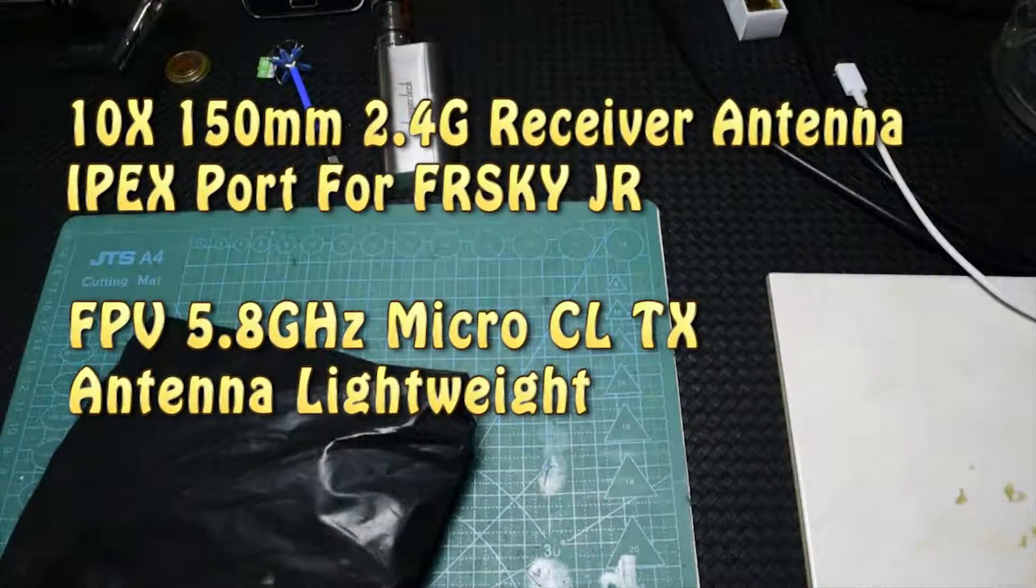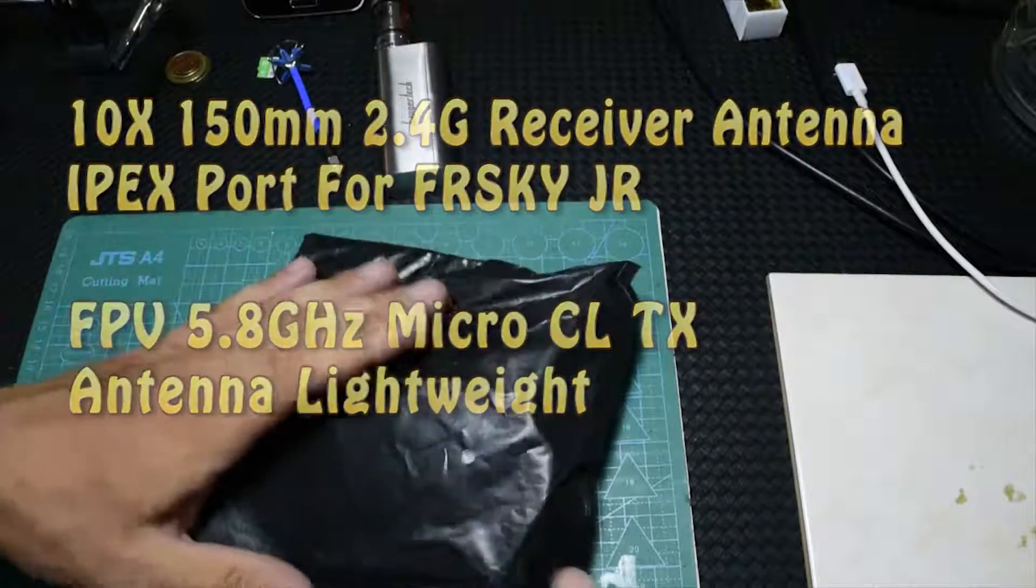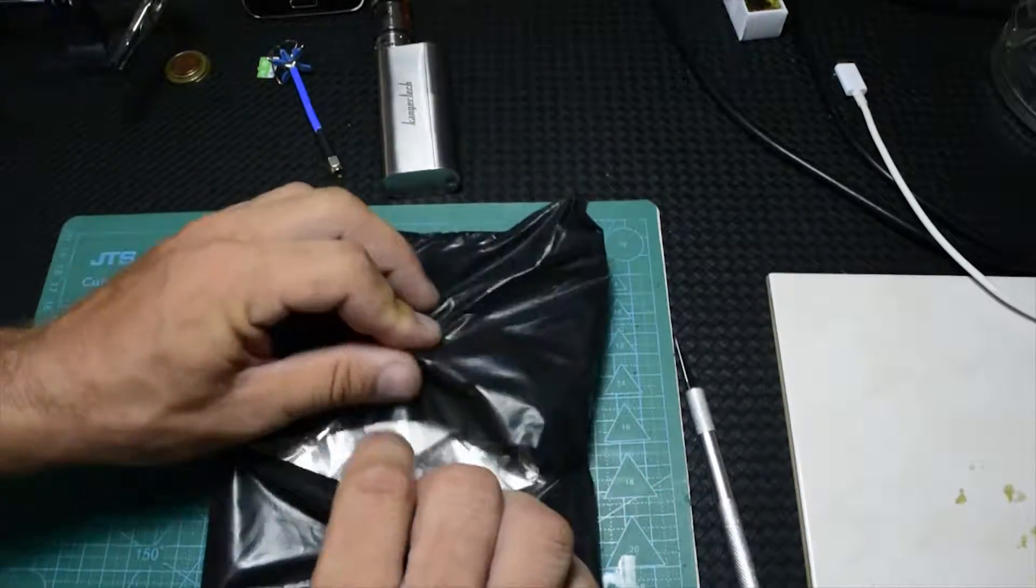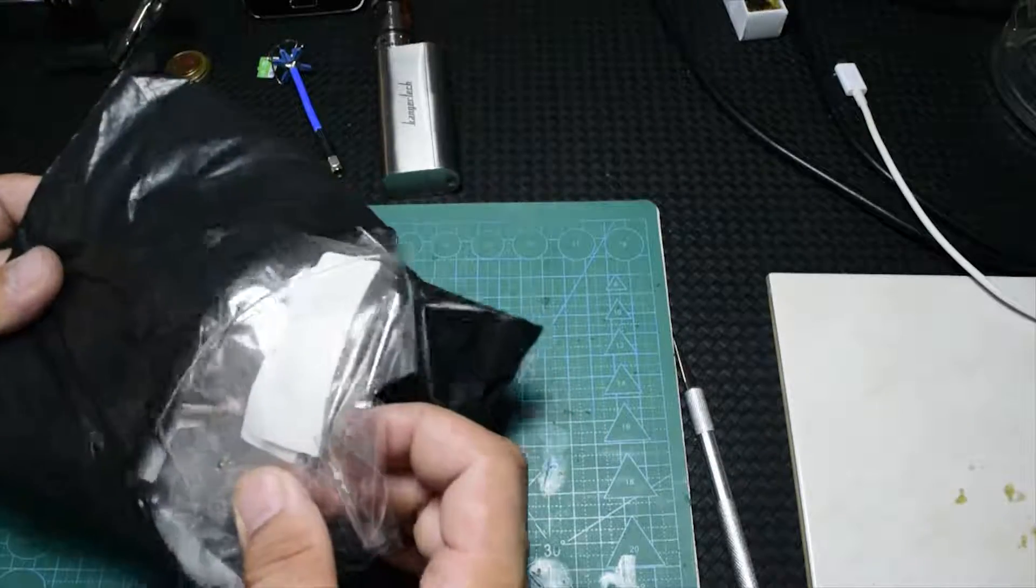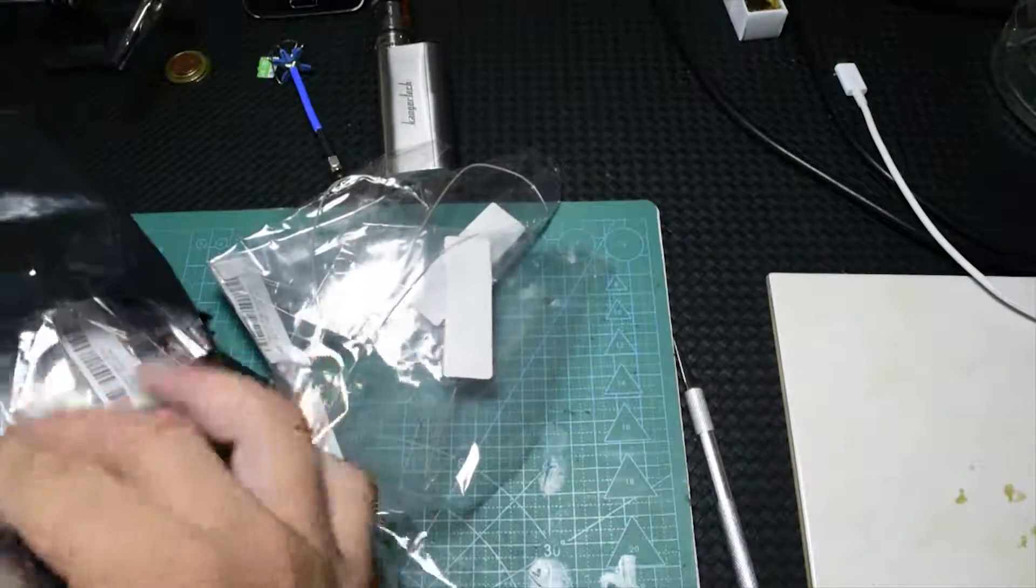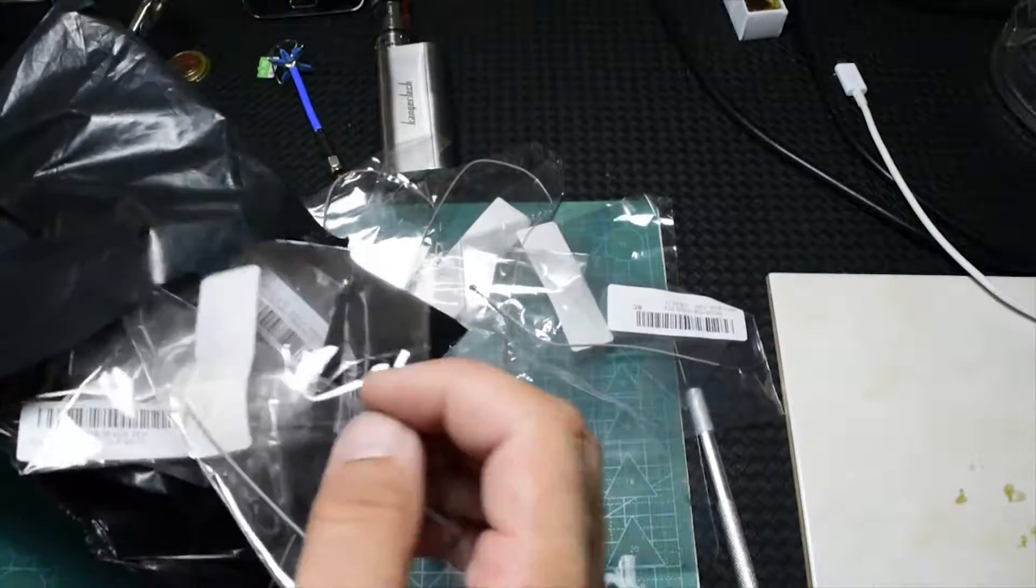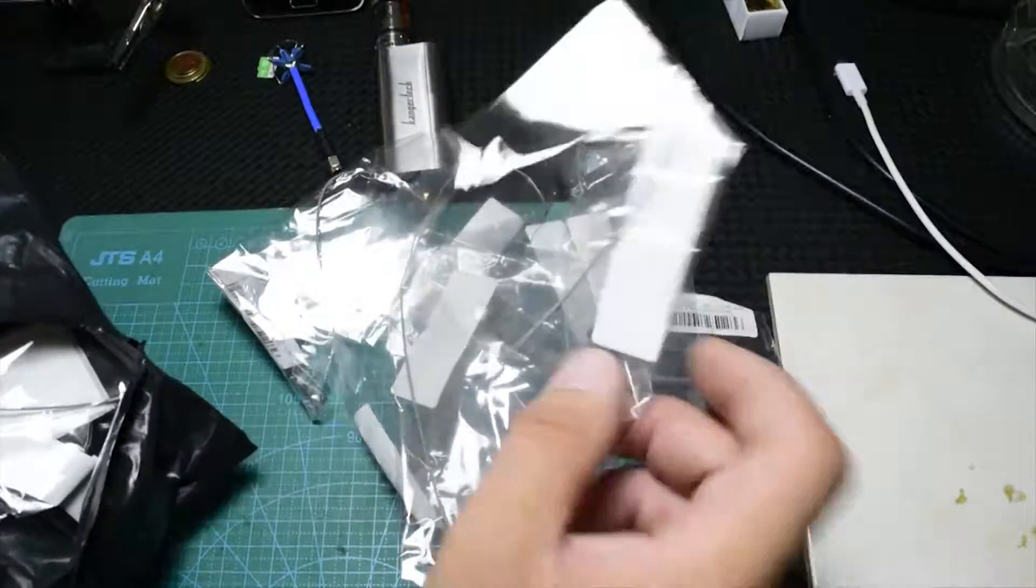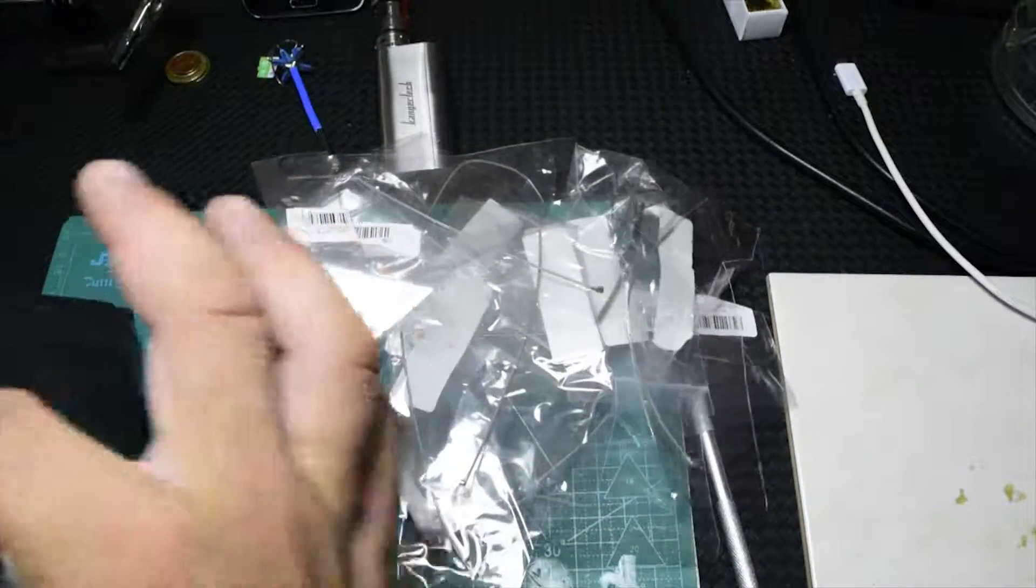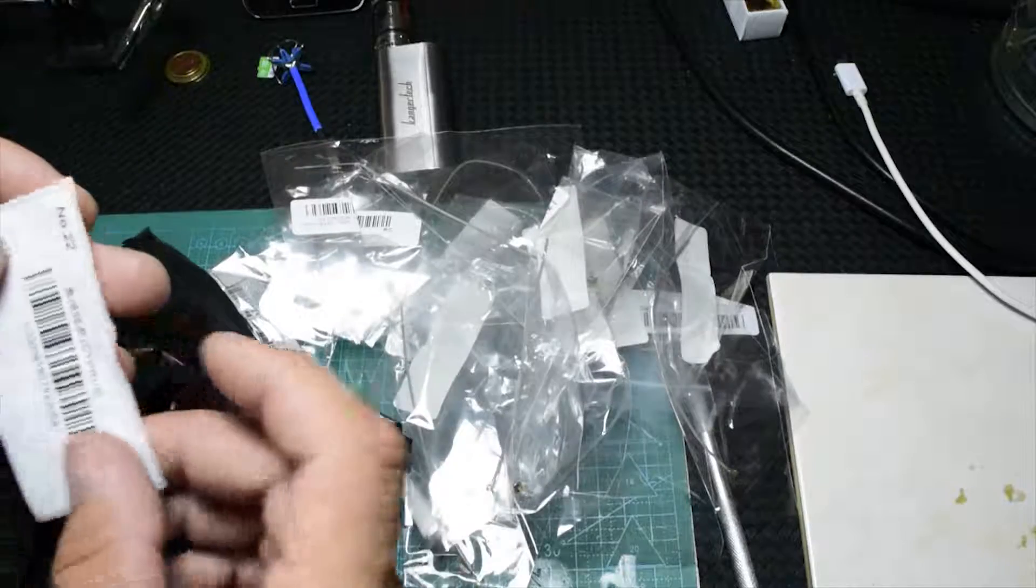Hello YouTube, today I have another package. Let's open it and see what goodies we have inside. Oh, I have my antennas! So yeah, this is everything inside, nothing else.